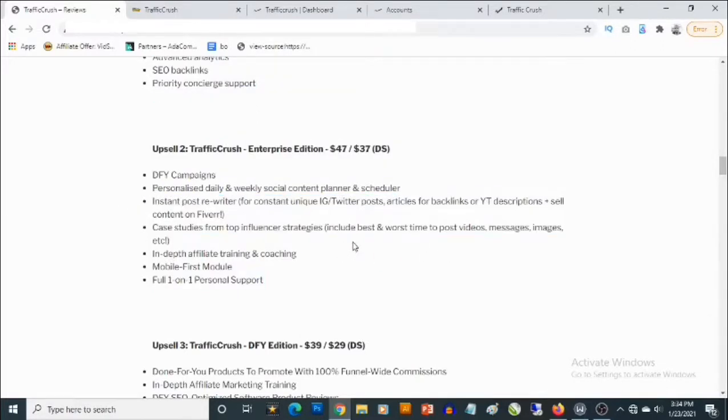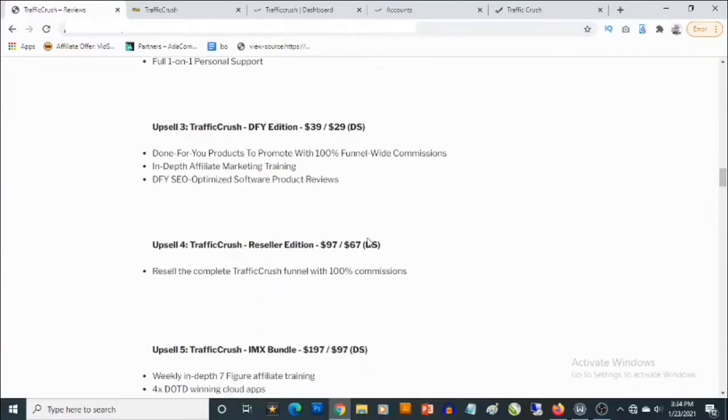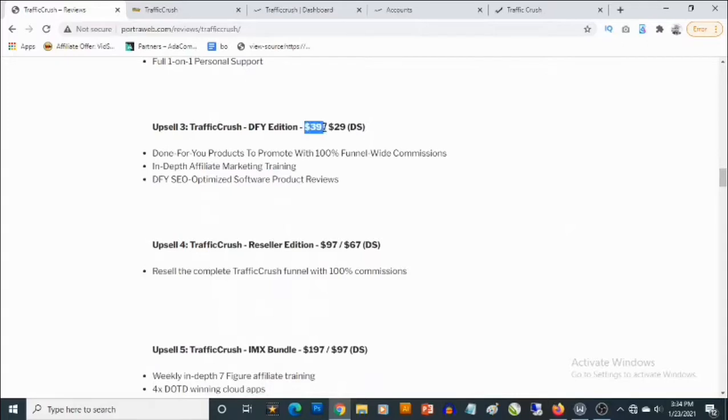The third optional upgrade is the TrafficCrush DFY Edition that goes for $97, that goes for $37, but you can decline that and pick it up for $27.